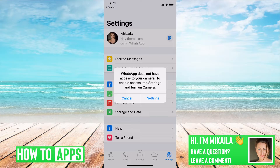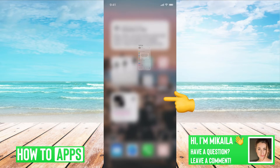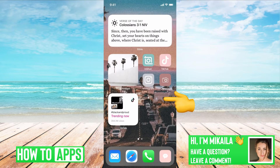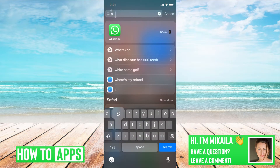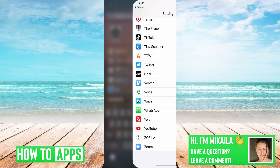First, if this message is coming up, that means that your app doesn't have the authorization to show your camera. So you can either just click on Settings and it'll bring you to the page, or if that button's not coming up, then we're going to go out of there and go to our Settings in our phone.